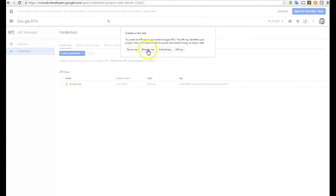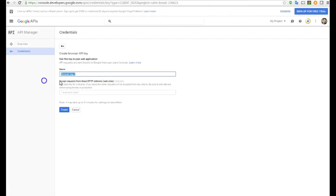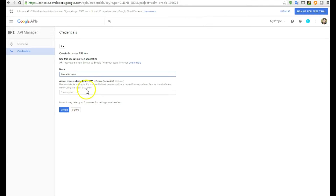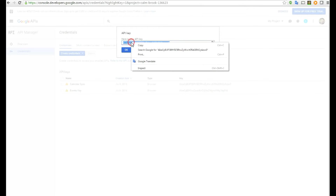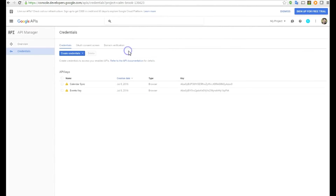Click API Key. In the next pop-up, make sure to click Browser Key. You can leave the name as default or call it 'Calendar Sync' — whatever you want. You can put a date on it to identify it. This field for accepting requests from HTTP referrers is optional — I'm leaving it blank.